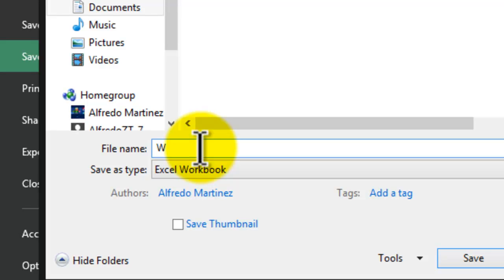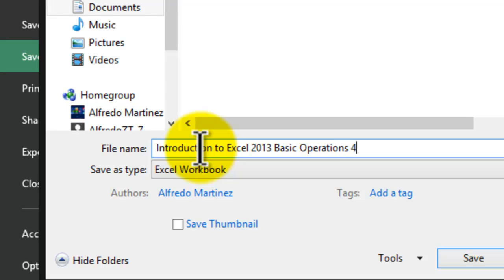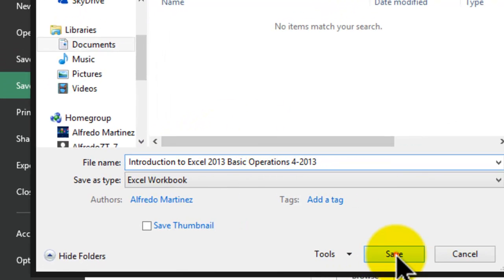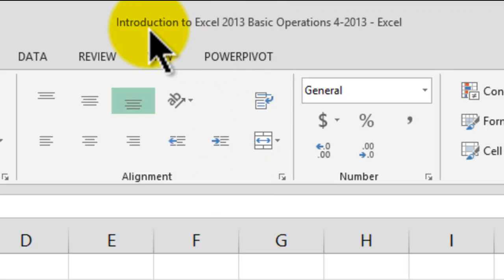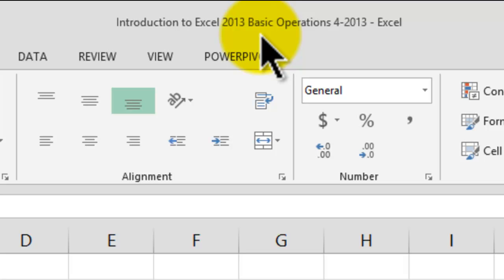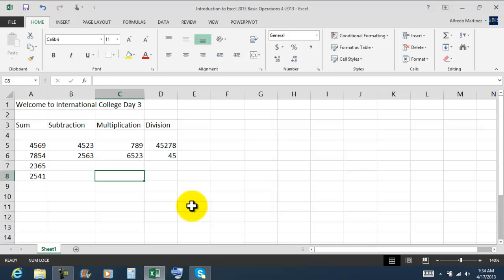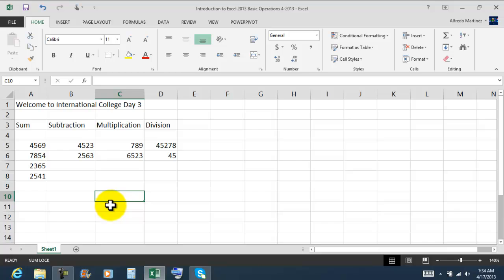Now I need to give this workbook a file name. This is going to be 'Intro to Excel 2013 Basic Operations.' During the webinar I'm going to ask you to please use dates in your file names as well — in this case I'll use 'April 2013.' Then I click Save. If you look at the title bar, the name now shows 'Introduction to Excel 2013 Basic Operations.' That's the name for the new book.